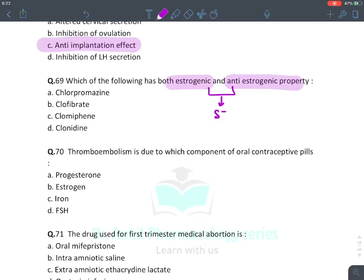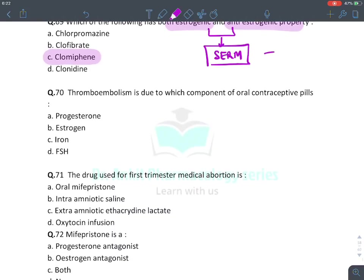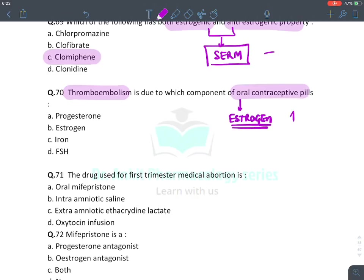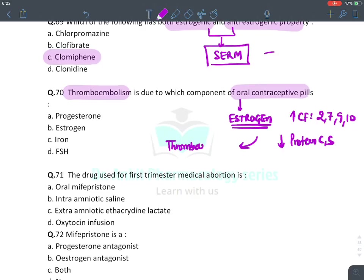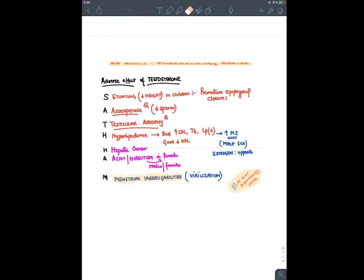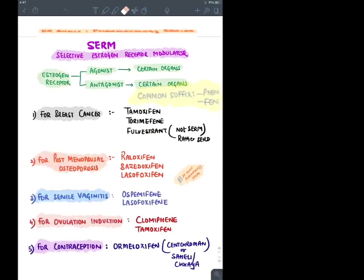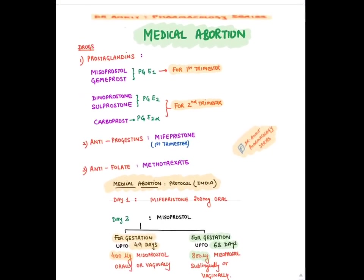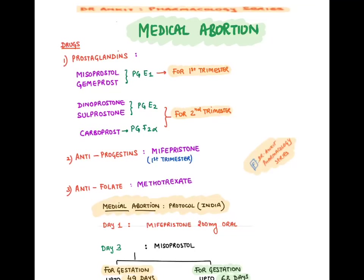Thromboembolism from OCP is due to the estrogen component — increases clotting factors 2, 7, 9, 10 and decreases anti-clotting protein C and S, causing DVT, pulmonary embolism, etc. Drugs for first trimester medical abortion: prostaglandin E1 (misoprostol, gemeprost), E2 (dinoprostone), F2-alpha (carboprost for second trimester), anti-progestin (mifepristone), anti-folate (methotrexate). India protocol: Day 1 — mifepristone (kills fetus); Day 3 — misoprostol (expels fetus by uterine contraction).